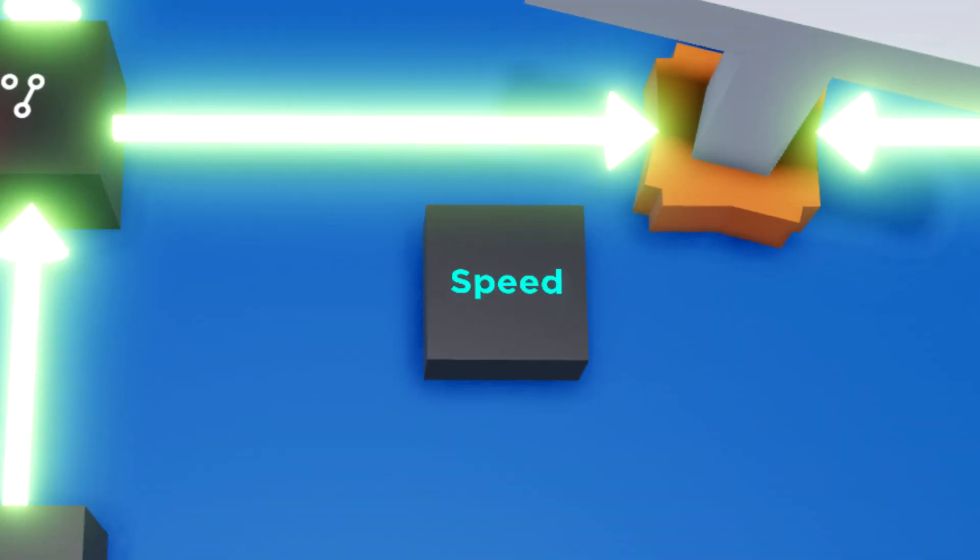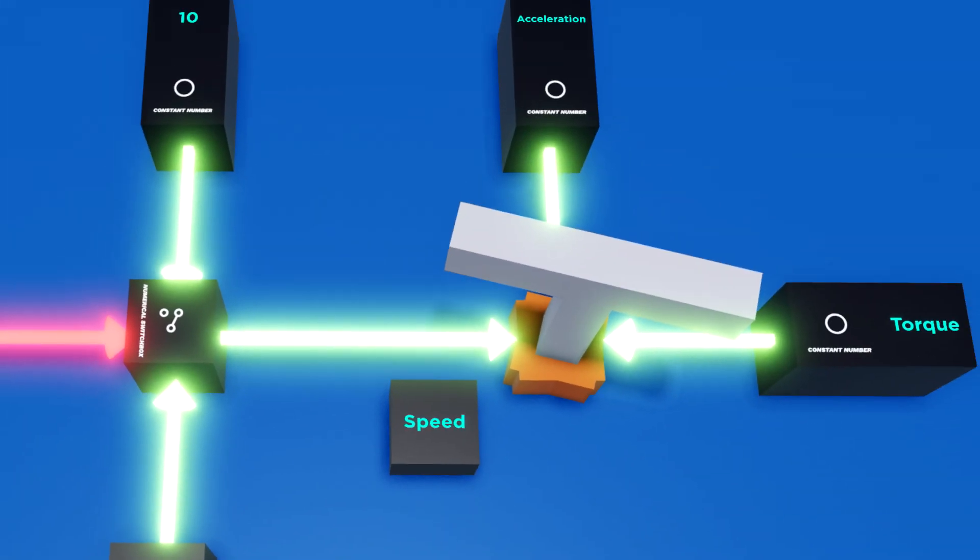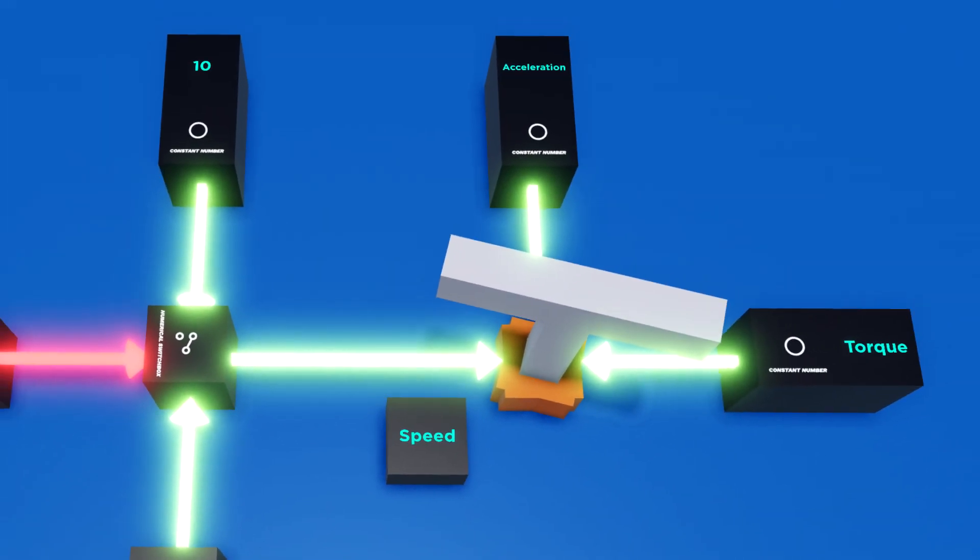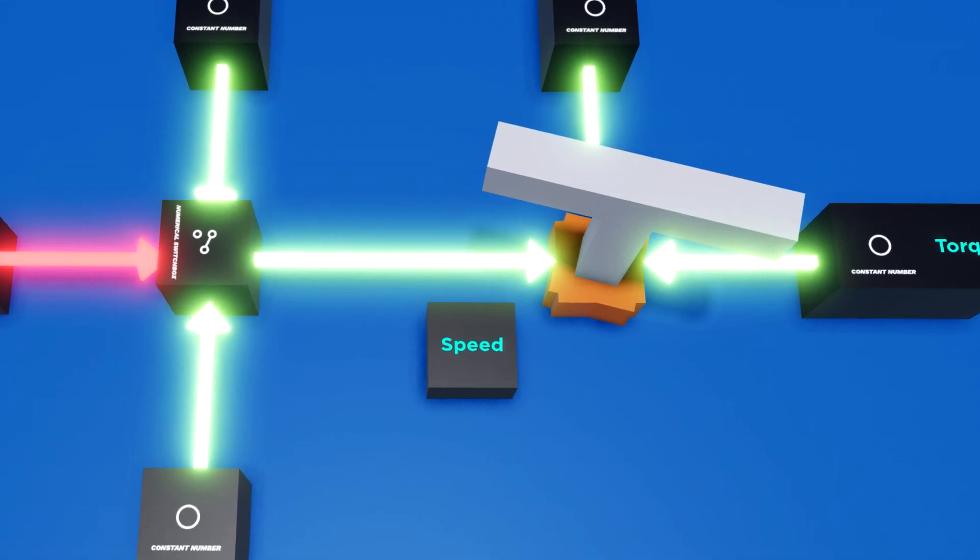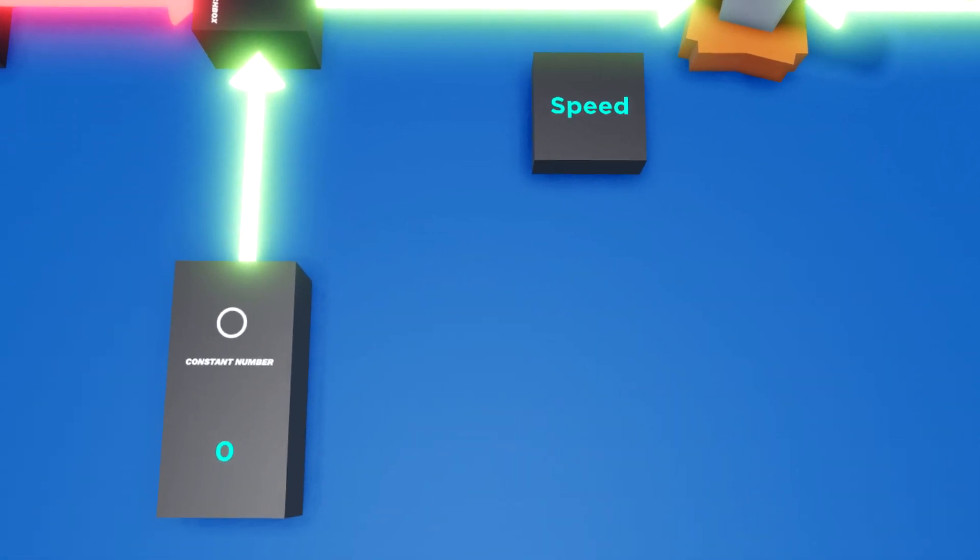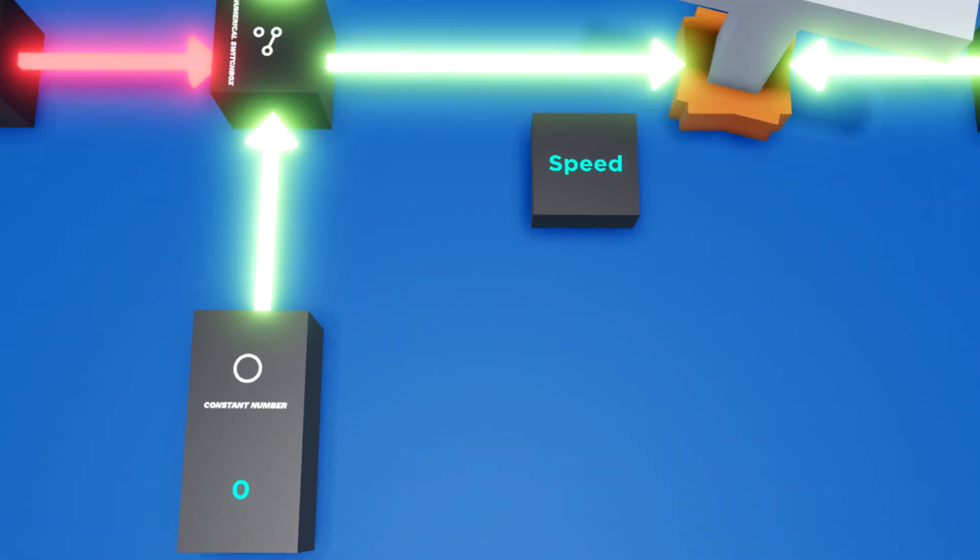Now that we know which value to change, we can use the switchbox we talked about earlier. Simply connect the switchbox with the logic node on the motor labeled speed. Now we'll need to decide which values we want to switch between. If you think about it in absolute terms, when a motor in real life is off, it has a speed of zero, and when it's on, it has a speed greater than zero. I decided on 10 for my value.